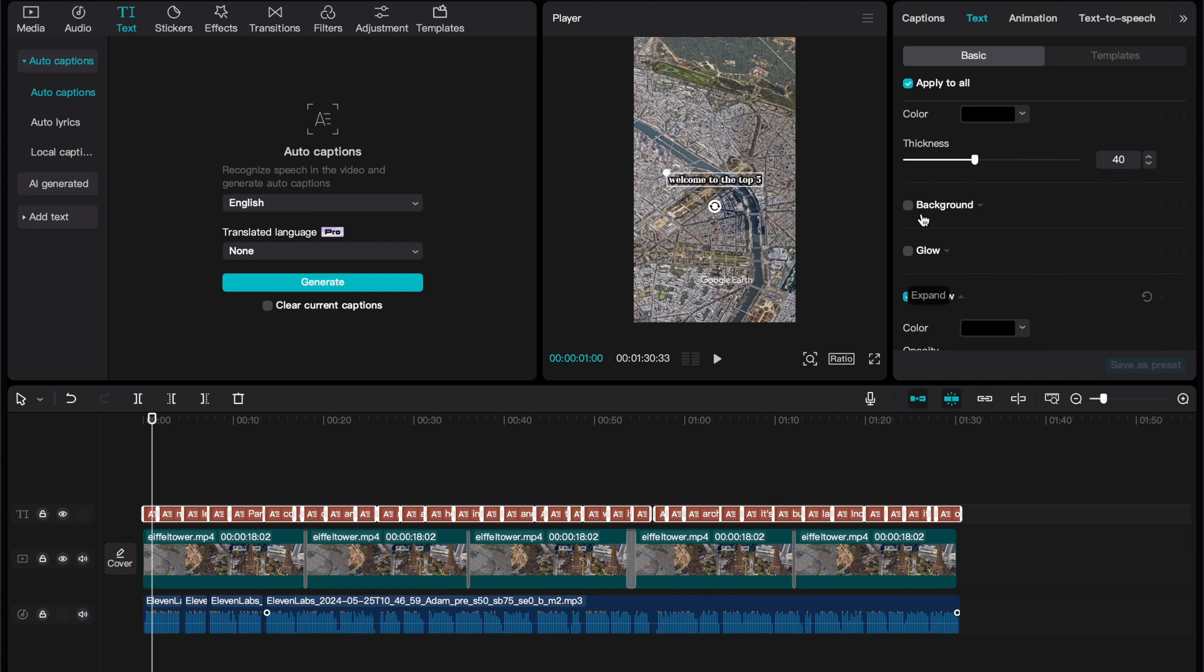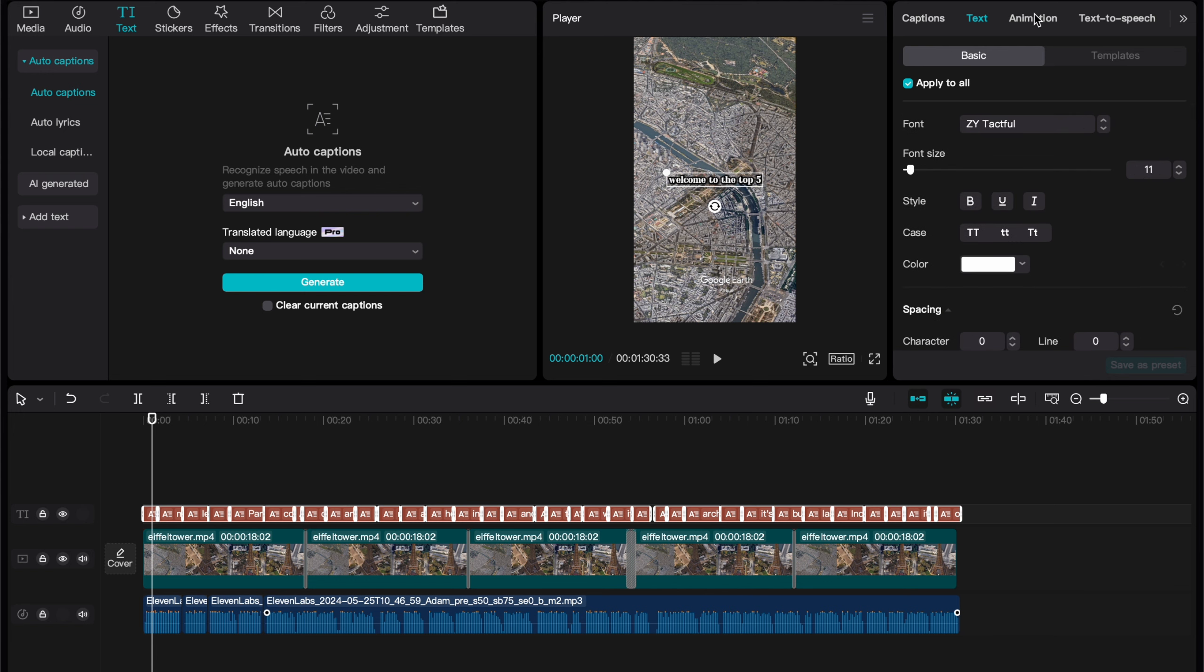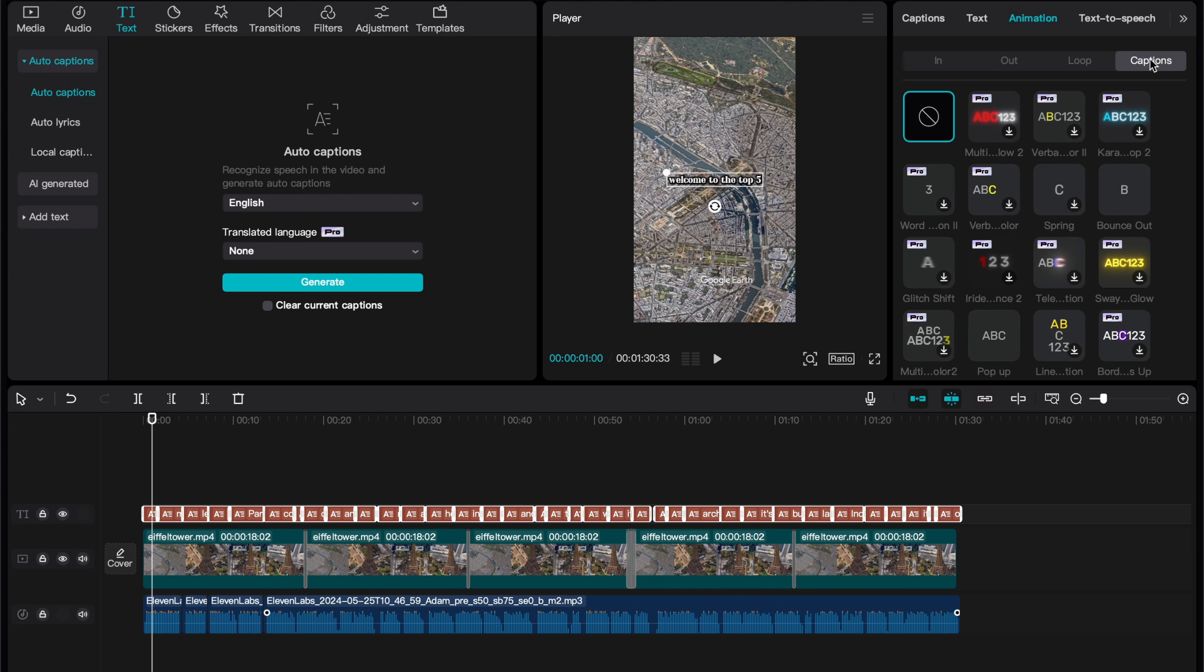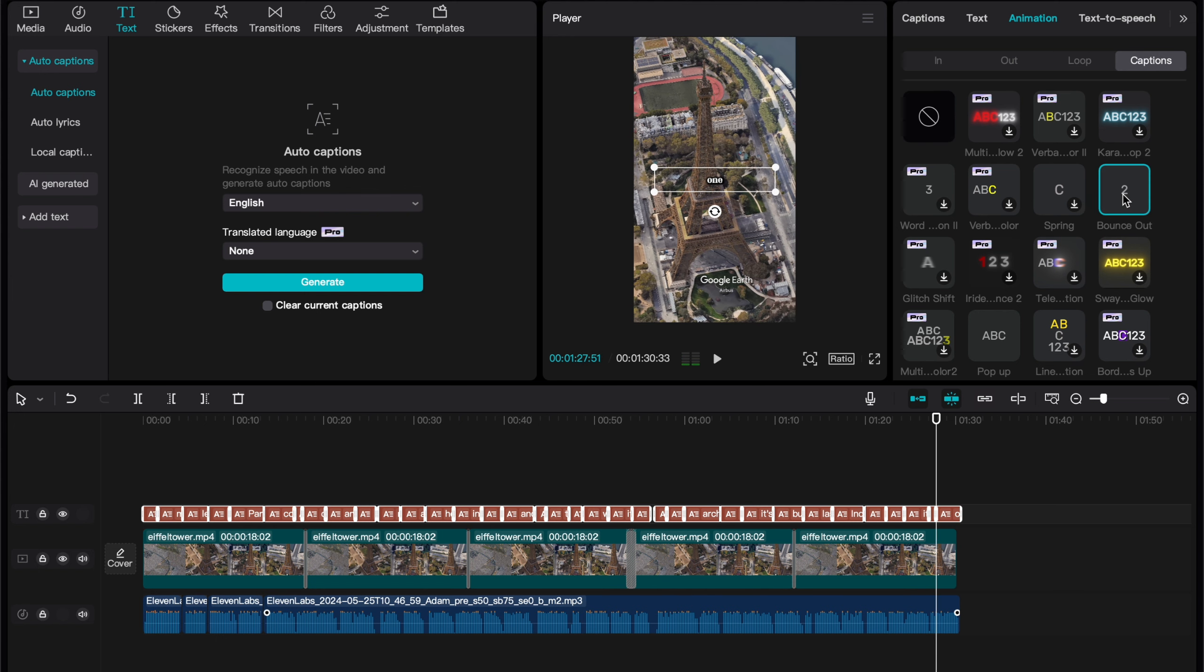There's one more step we need to do. Head to Animation in the top right, and then to Captions. Find an animation that you like, and that you think will be engaging throughout your video. Now, we do still have to add music, but I recommend you do this by adding a sound when you post to TikTok.